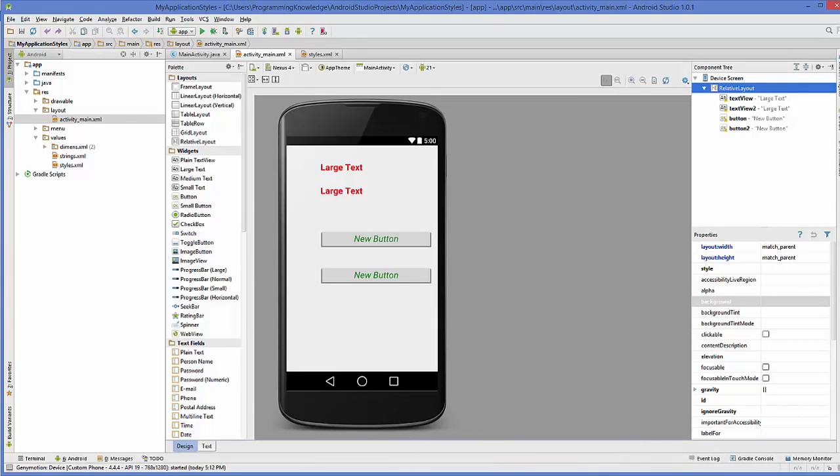Hello guys, welcome to the next video on Android app development for beginners. In the last video we have seen how we can apply styles to your components using style.xml file.